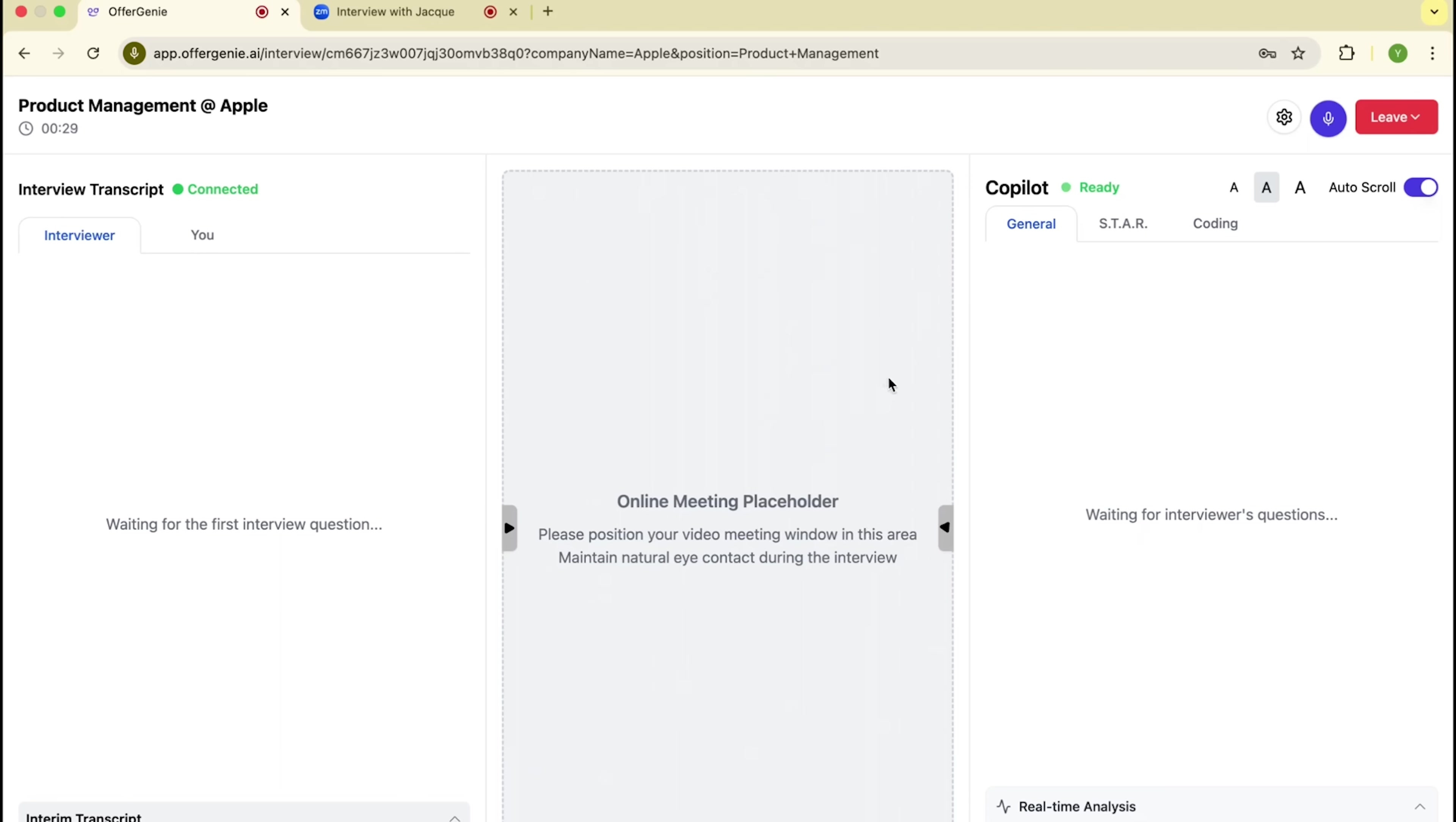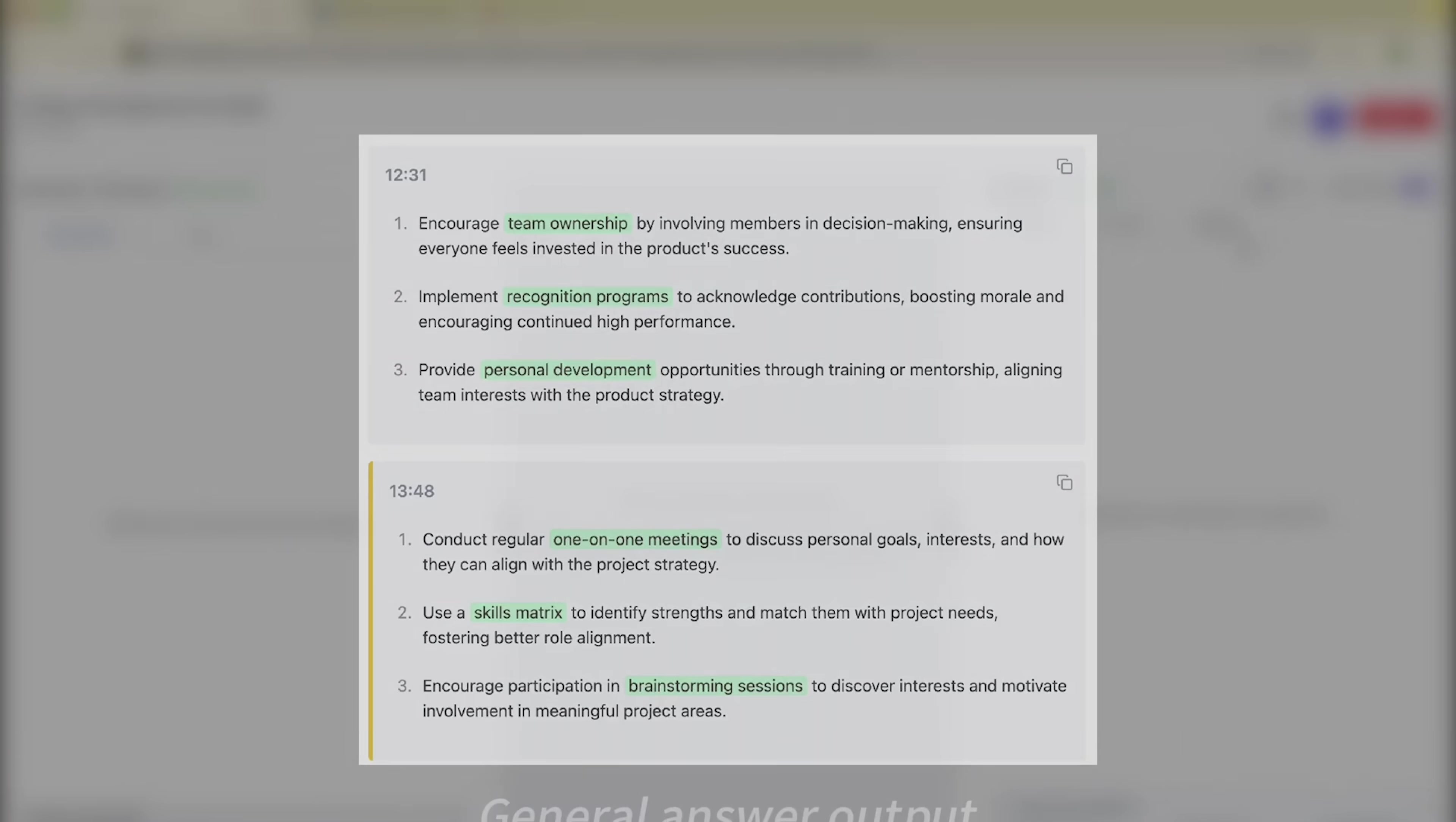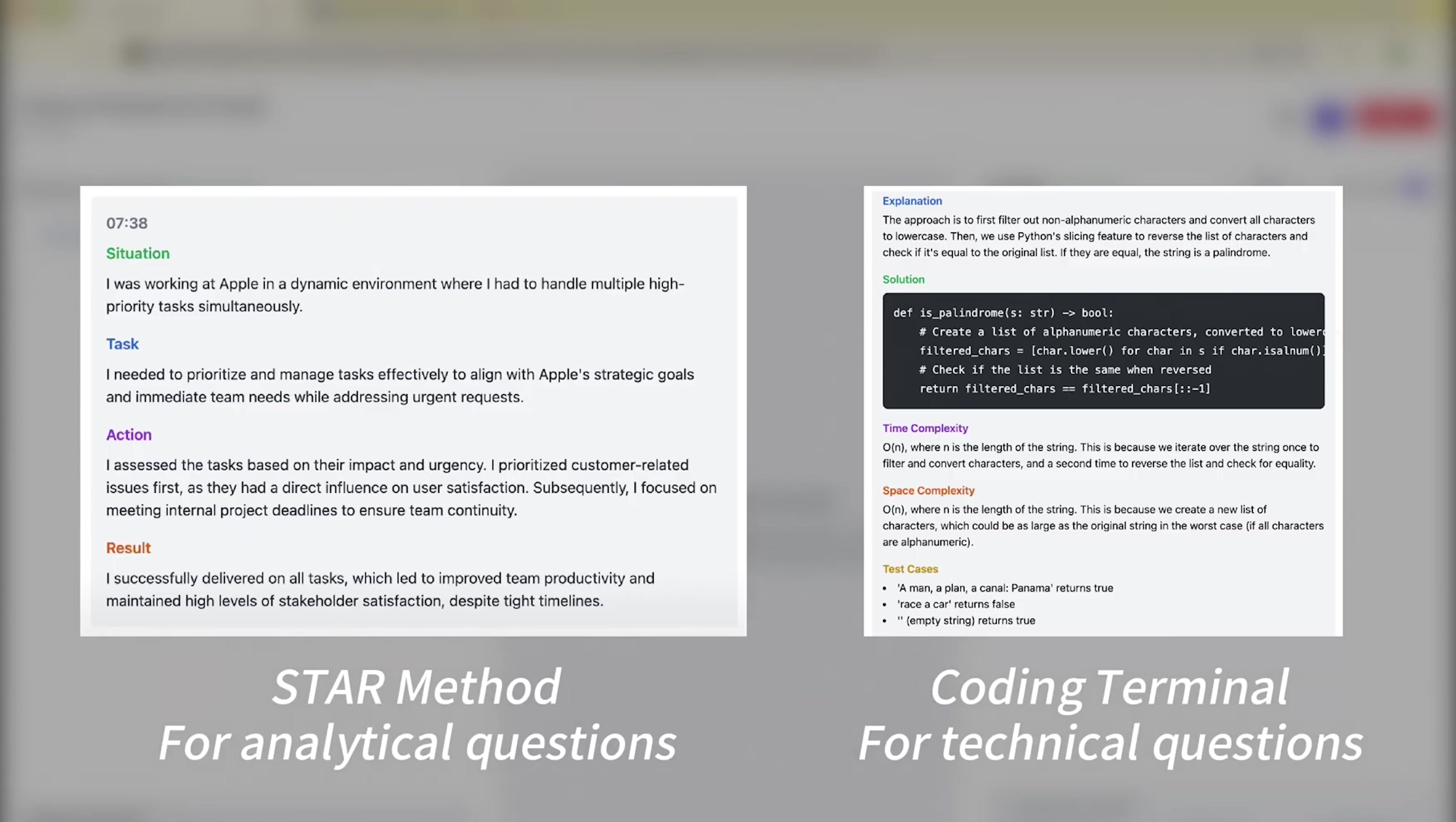You'll see the questions pop up like messages, and answers will appear based on the type of question. Regular ones show as paragraphs, while technical or analytical ones use formats like STAR or even code blocks when needed.